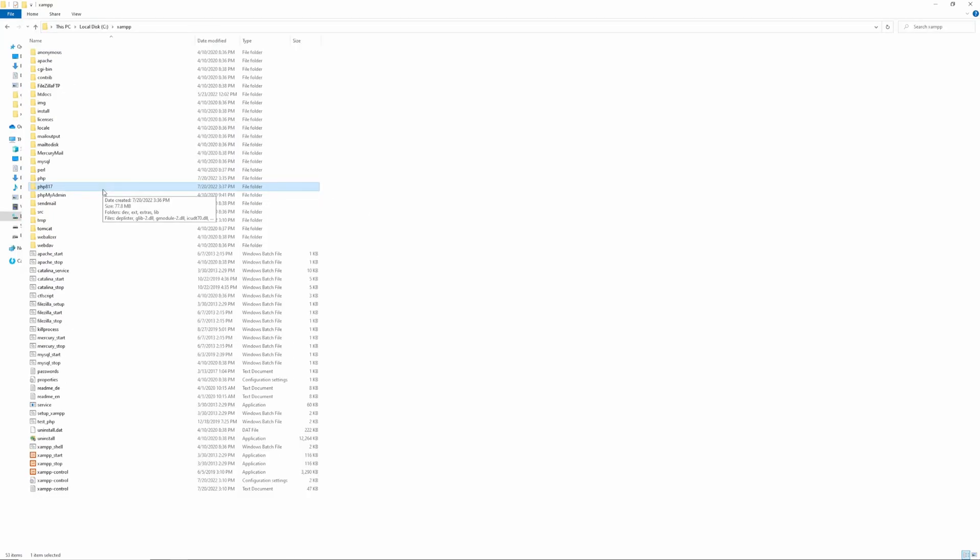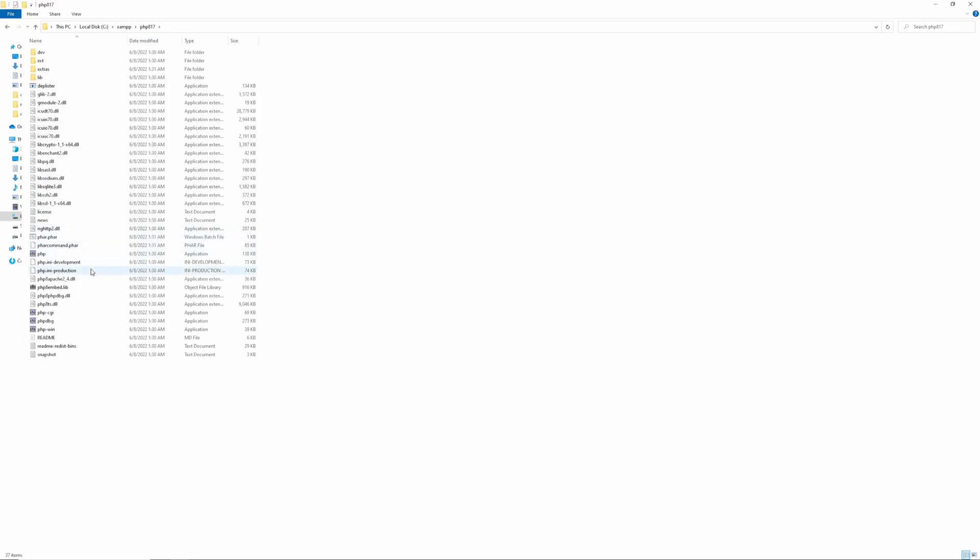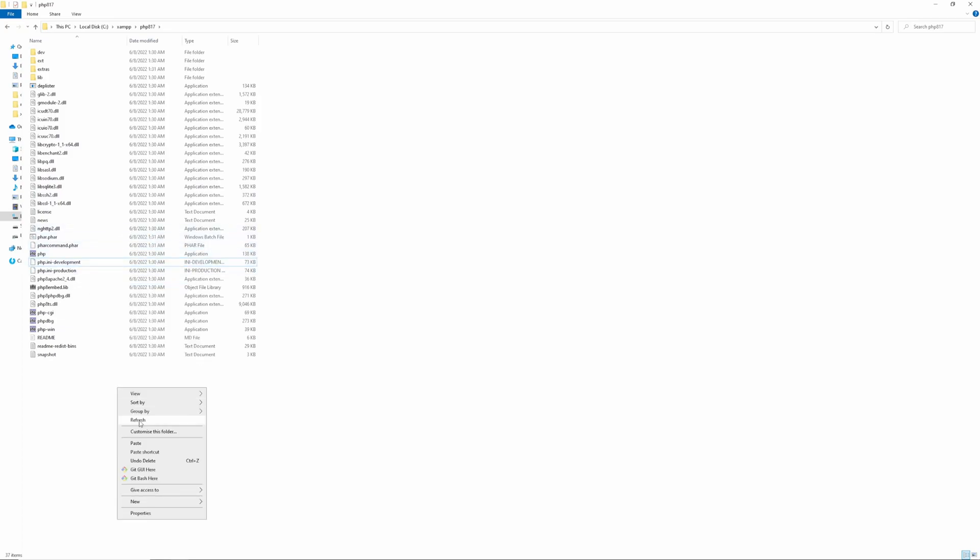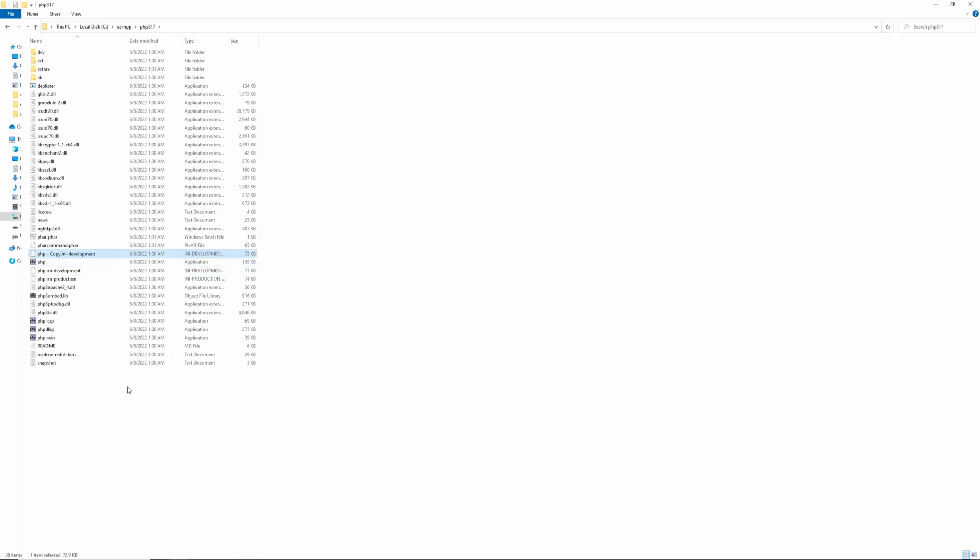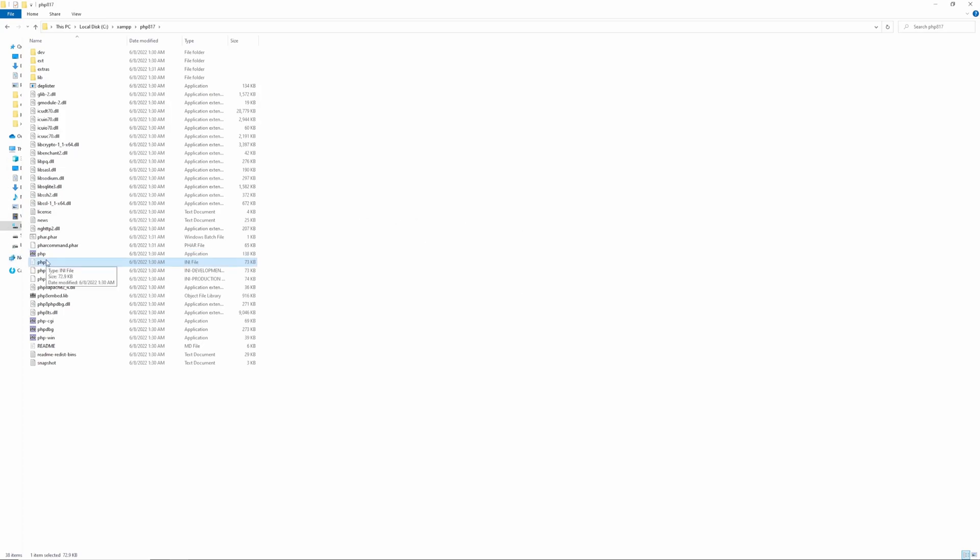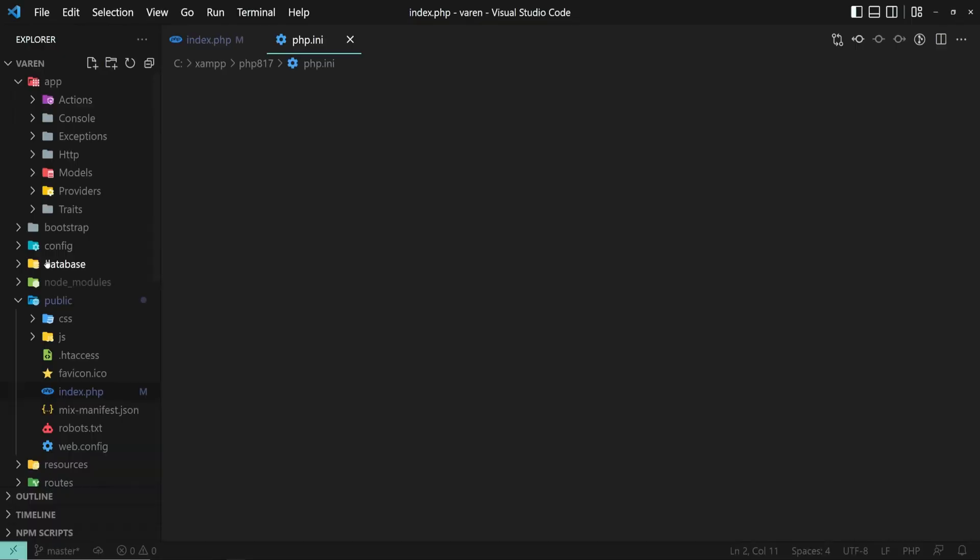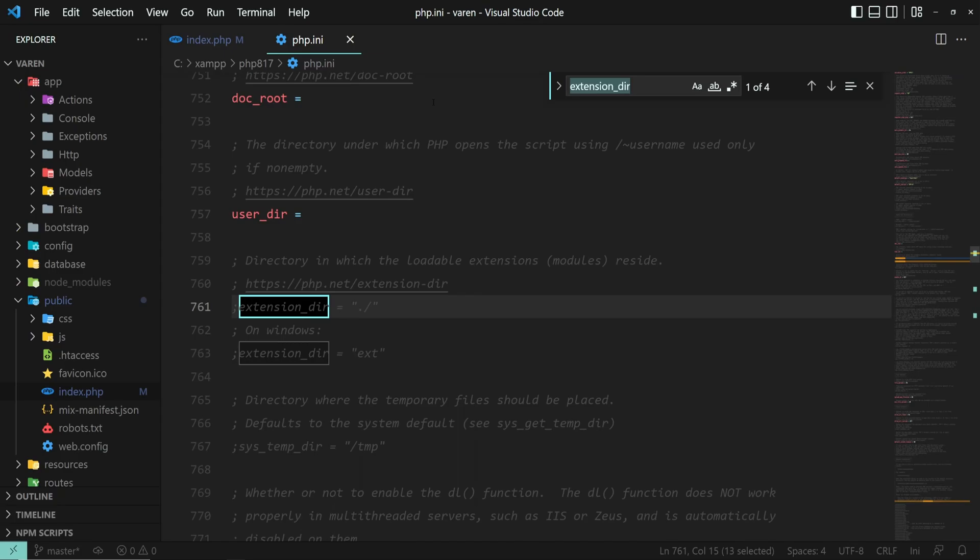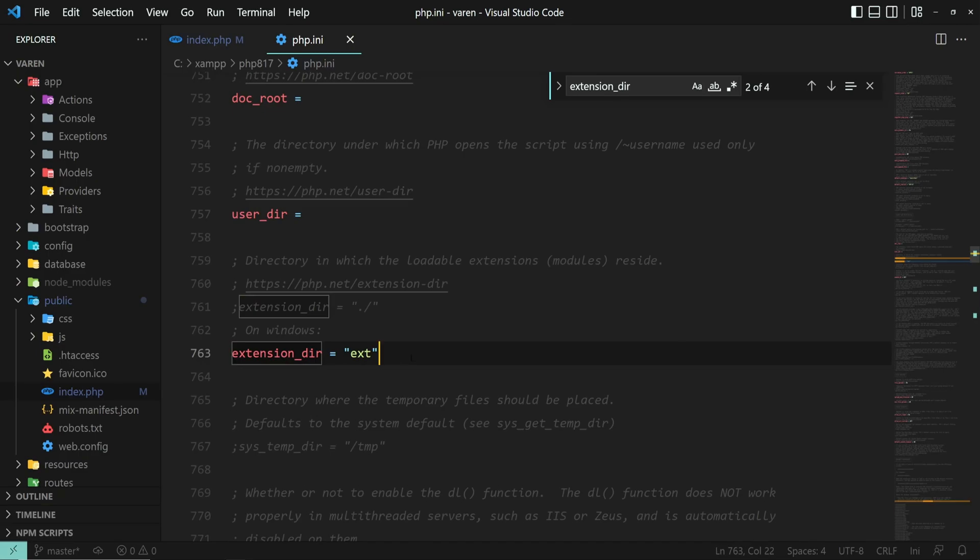In the same folder, locate the php.ini-development file, copy it, paste it, and rename it to php.ini. Open the php.ini file and search for extension_dir. Remove the semicolon to activate this option. And this is the directory in which the PHP extensions such as curl, ftp and MySQL are located.